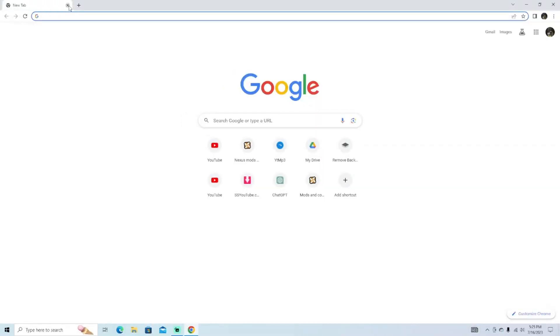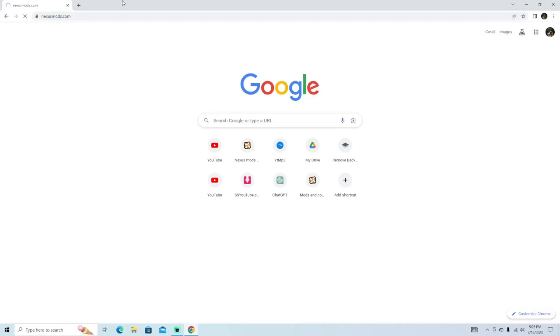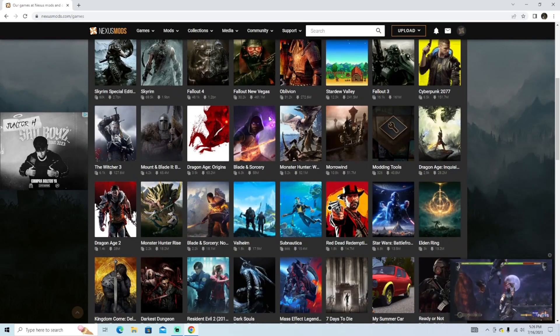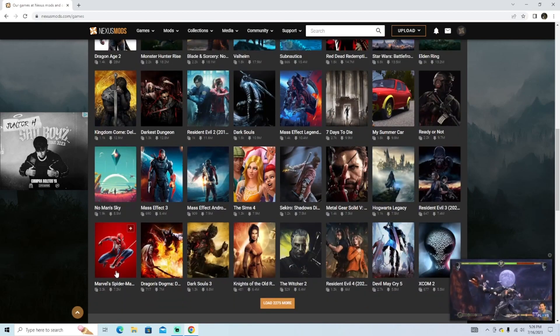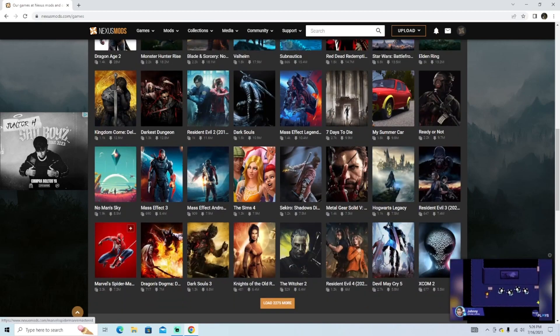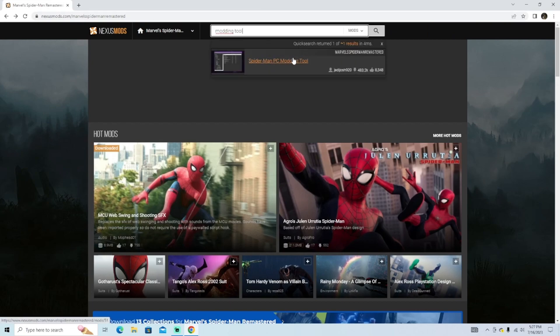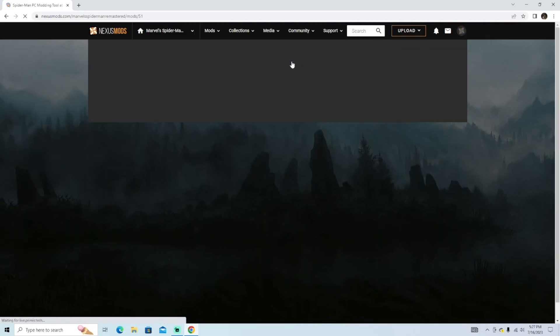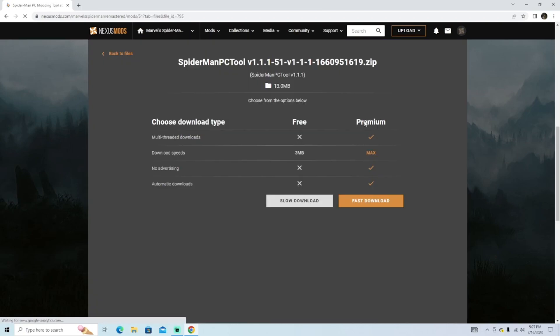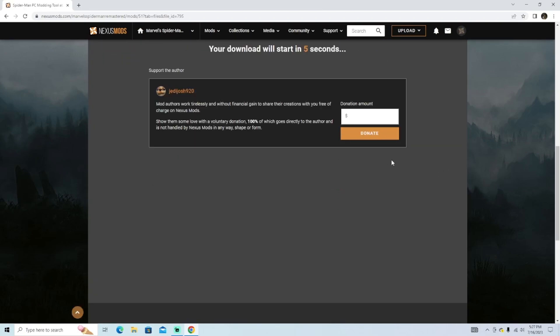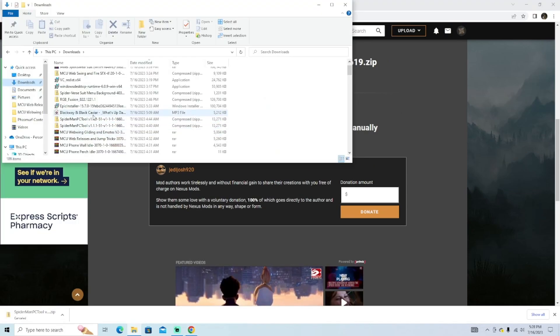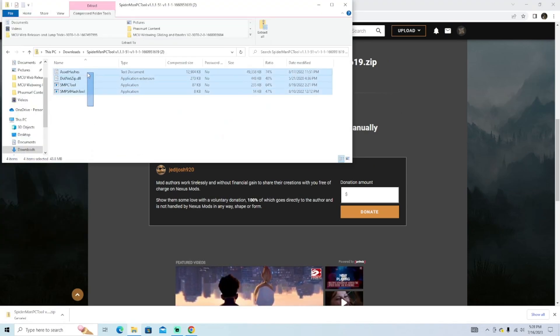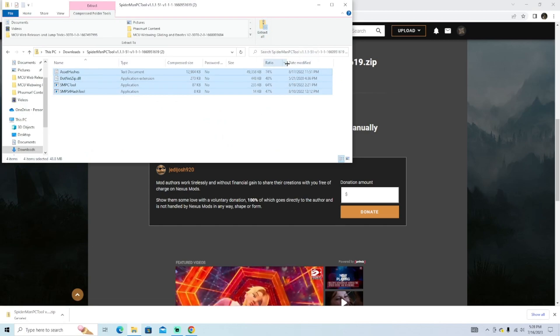So first things first, you want to go to your web browser and type in nexusmods.com. Once you hit view all the games, you can scroll down until you find Spider-Man or you can type it in. For me it's right here at the top of the search bar. Go ahead and type in modding tool and you want to click on this one, Spider-Man PC modding tool. You're going to need this to actually download and install your mods. Click on manual and hit slow download. It's not actually going to be slow, it's just going to take a bit to start up.